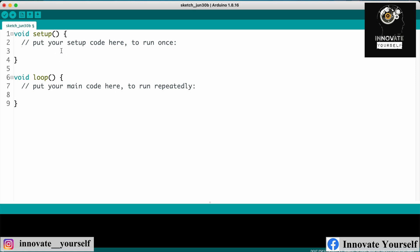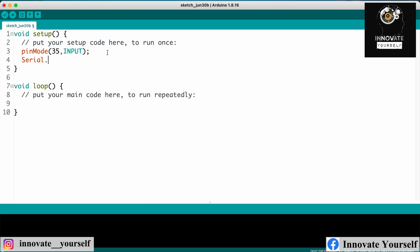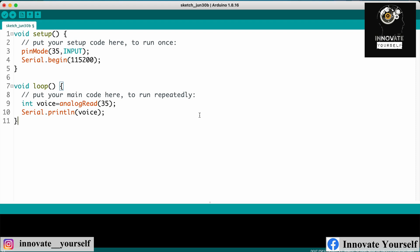All right everyone, so you can see the code is here. So basically here what I have done is I have simply set the mode of your pin number D35 as the input pin because I want to read the data from that. And accordingly I have started the serial monitor so that we can do the serial communication at the port number 115200.